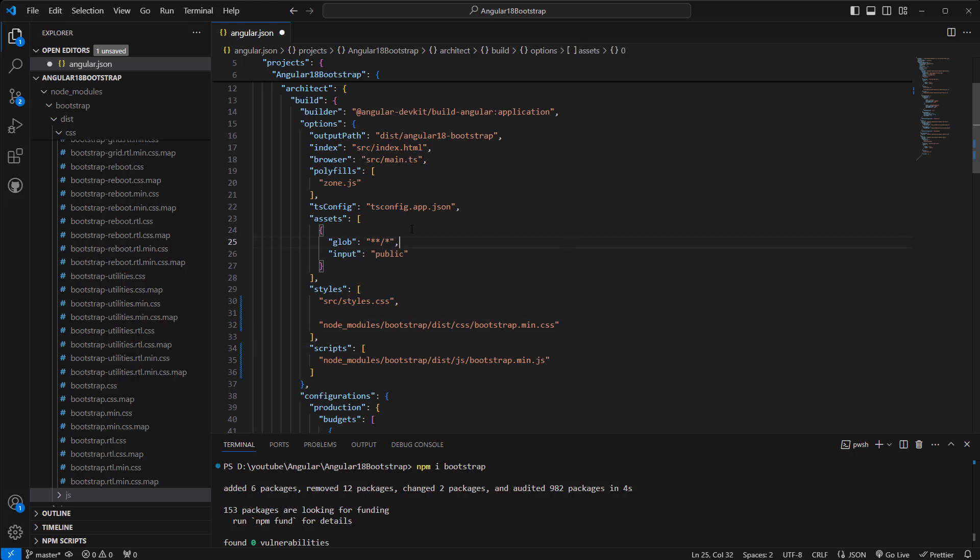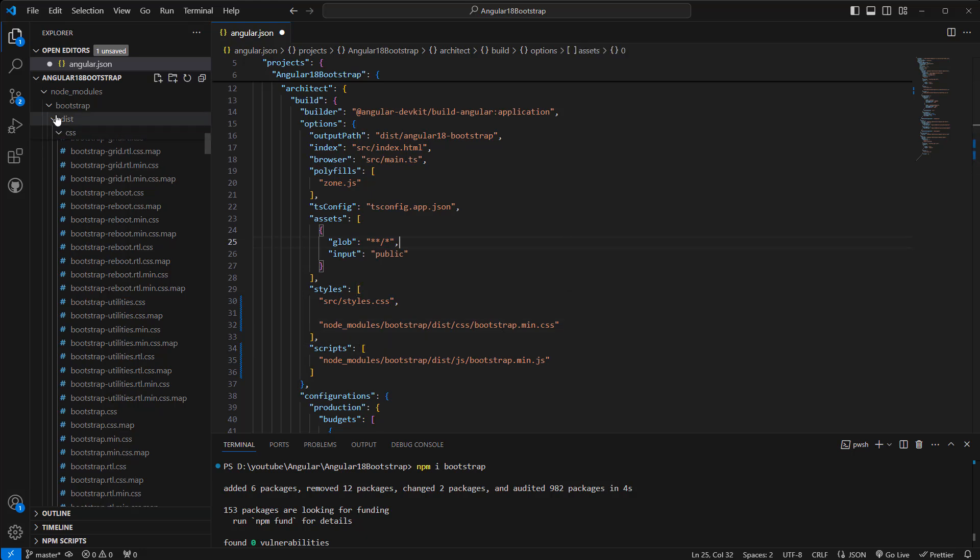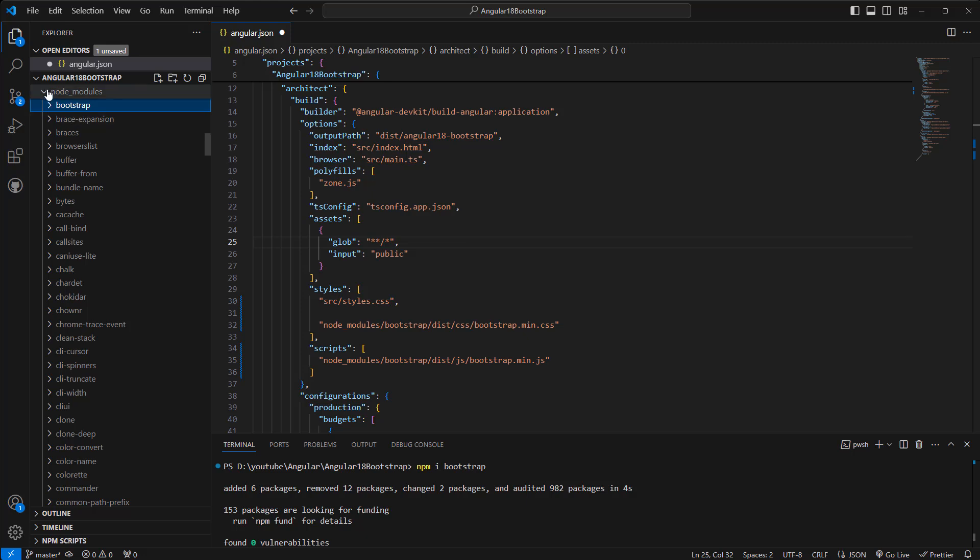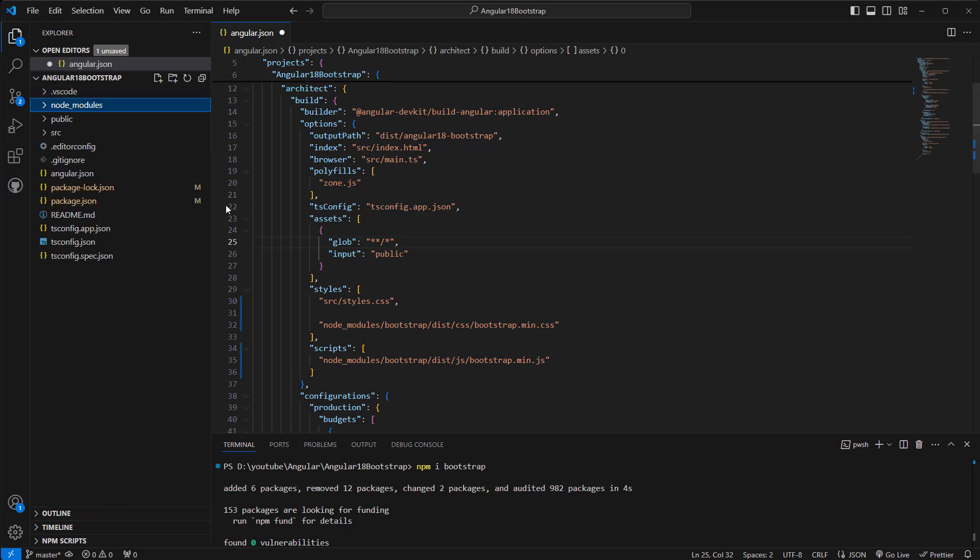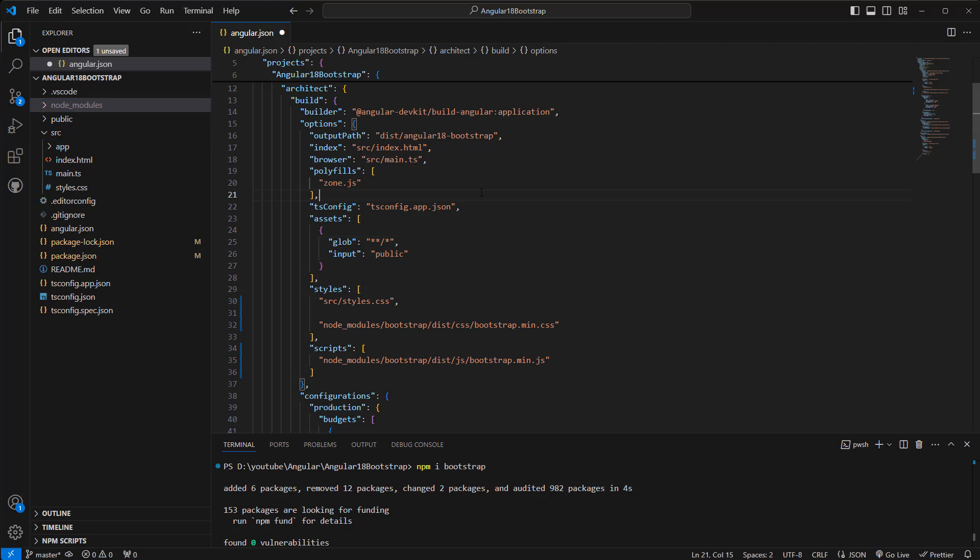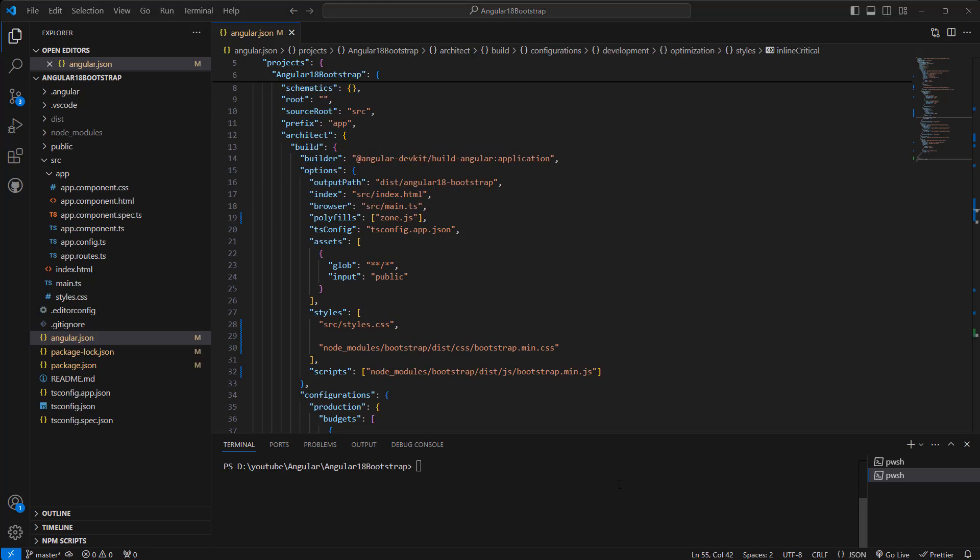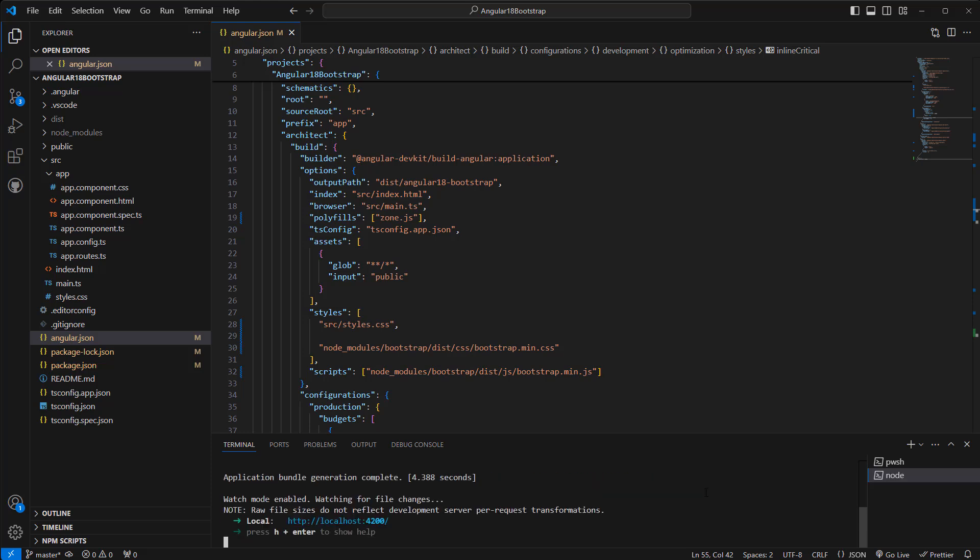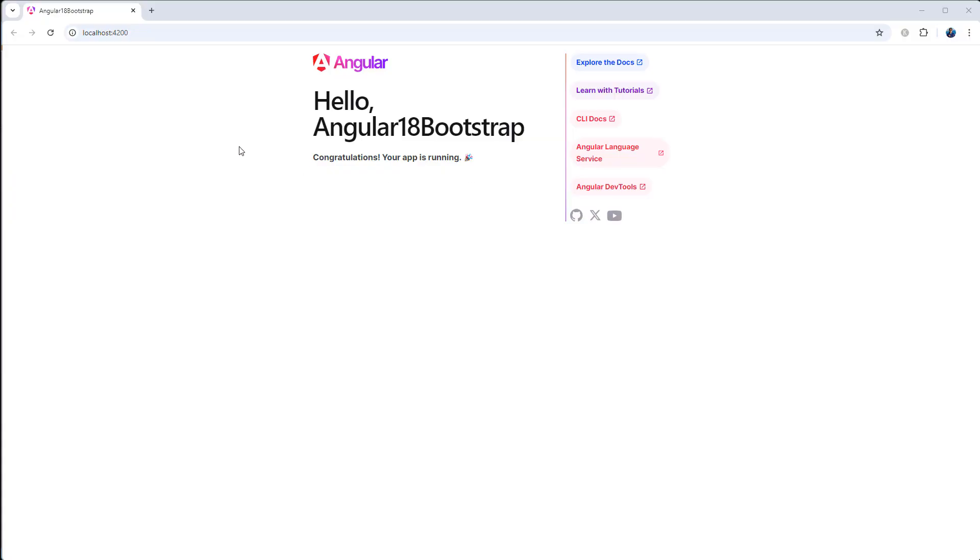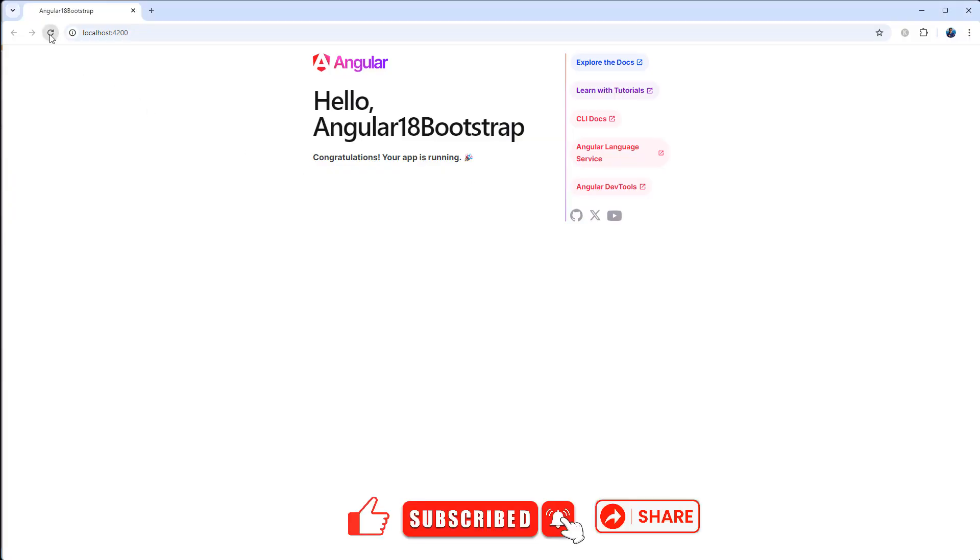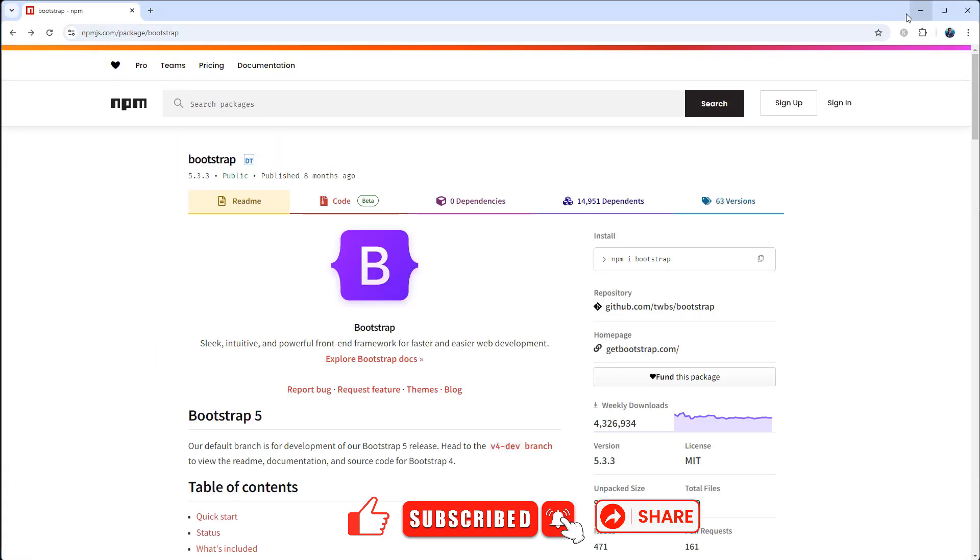Okay, now we can collapse this node_modules. Save. Now we can open another terminal here. Now let's run ng serve. Okay, yep, this is our simple Angular app.